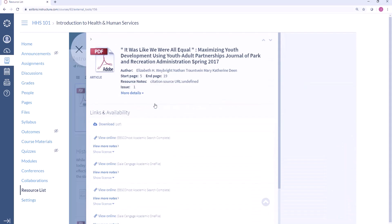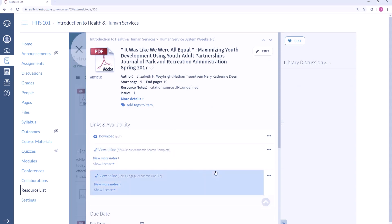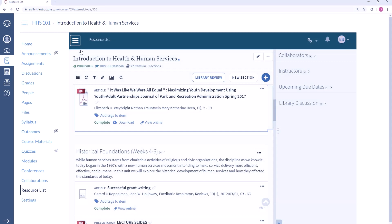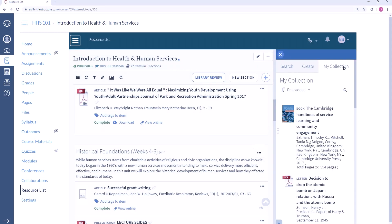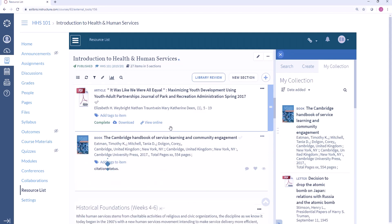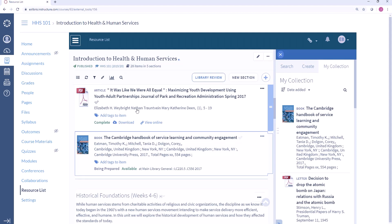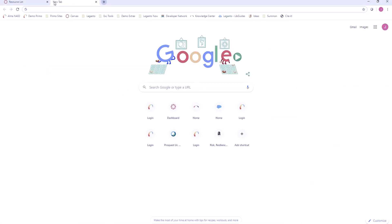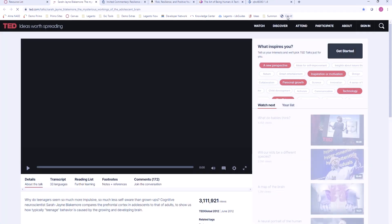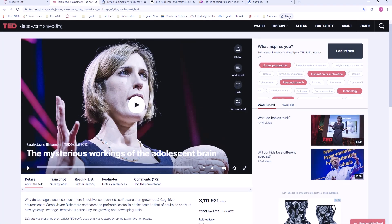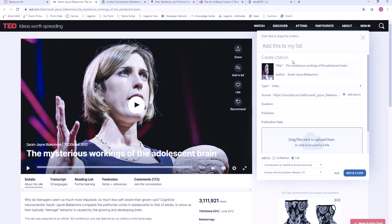Any time resources are added to Leganto lists we always check against the library collections. In this case this article is available through the library subscriptions and those links have automatically been added. I can also add resources from my Leganto collection, which is a place to gather together resources that I may want to use down the line — perhaps I discovered this book several months ago and now I can add it to my resource list. It's also possible to add online resources to a list. Leganto includes a Cite It tool that allows you to bring in resources from any online source; I simply click on Cite It and bring in the information about a particular video, and I can specify which course and even which section to add it to.